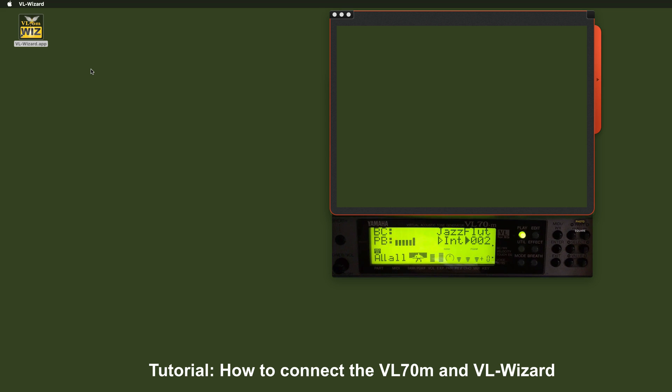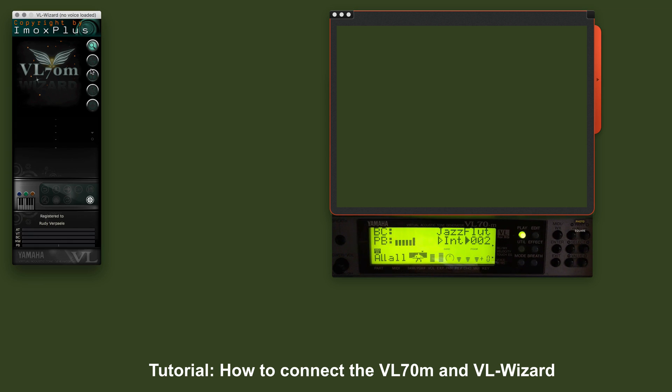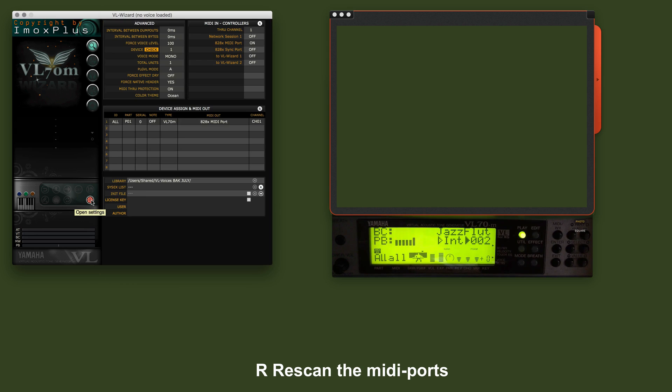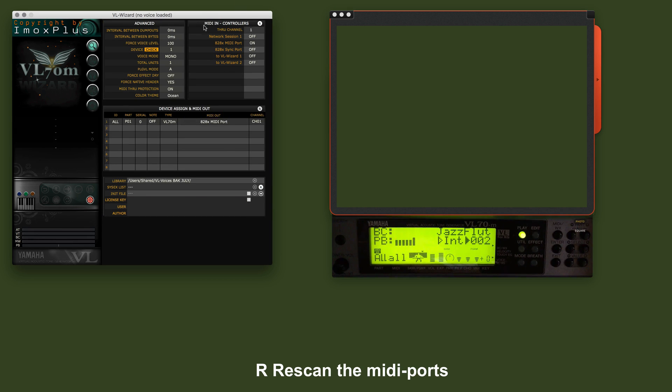Let's start the application. So this is the VLWizard main control center. We will not go into all the details of all the other functions. Let's now first open the settings. Here you see MIDI in and here you see MIDI out.